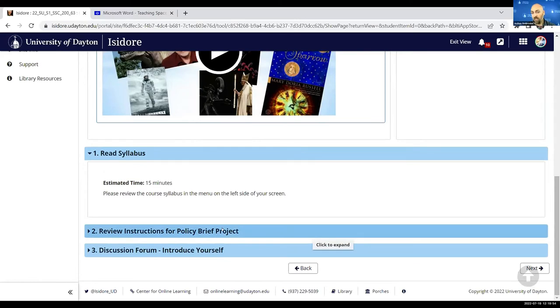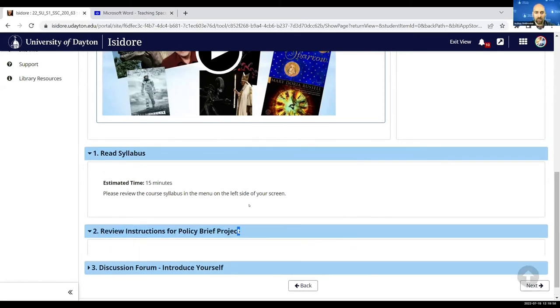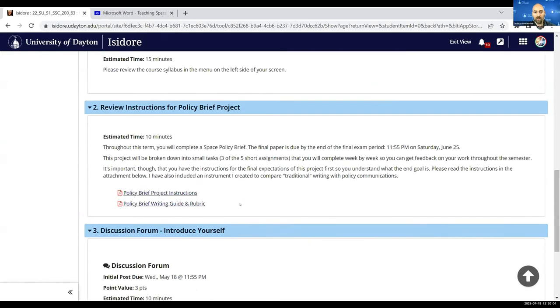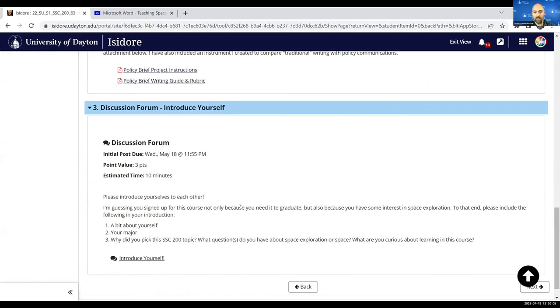In this case, going up to the syllabus tab, reviewing instructions for the project that they'll be completing throughout the term, and introducing themselves in the class forum.